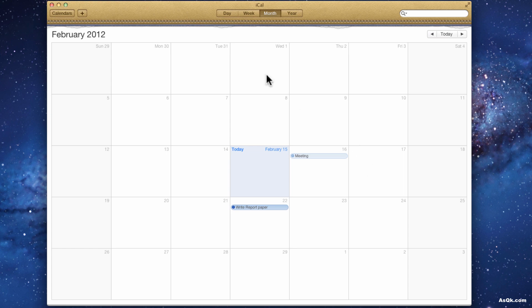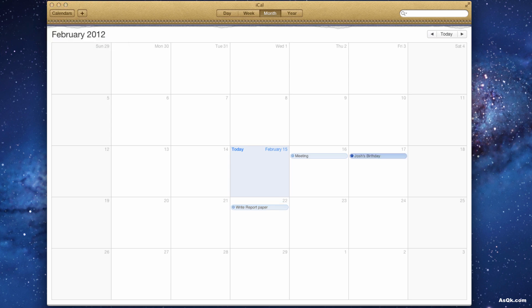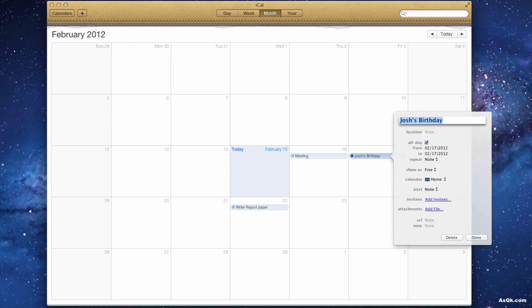Also, you can add any events by clicking this plus sign and directly putting in the date and the event. So let's say it's Josh's birthday this Friday. It automatically creates it.